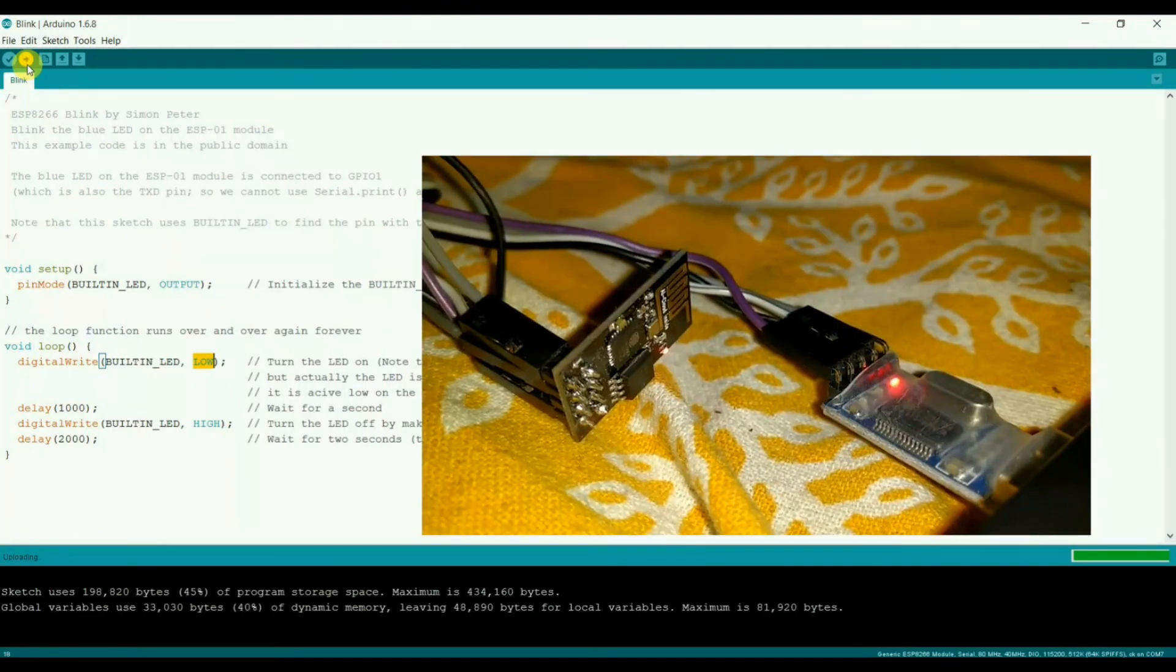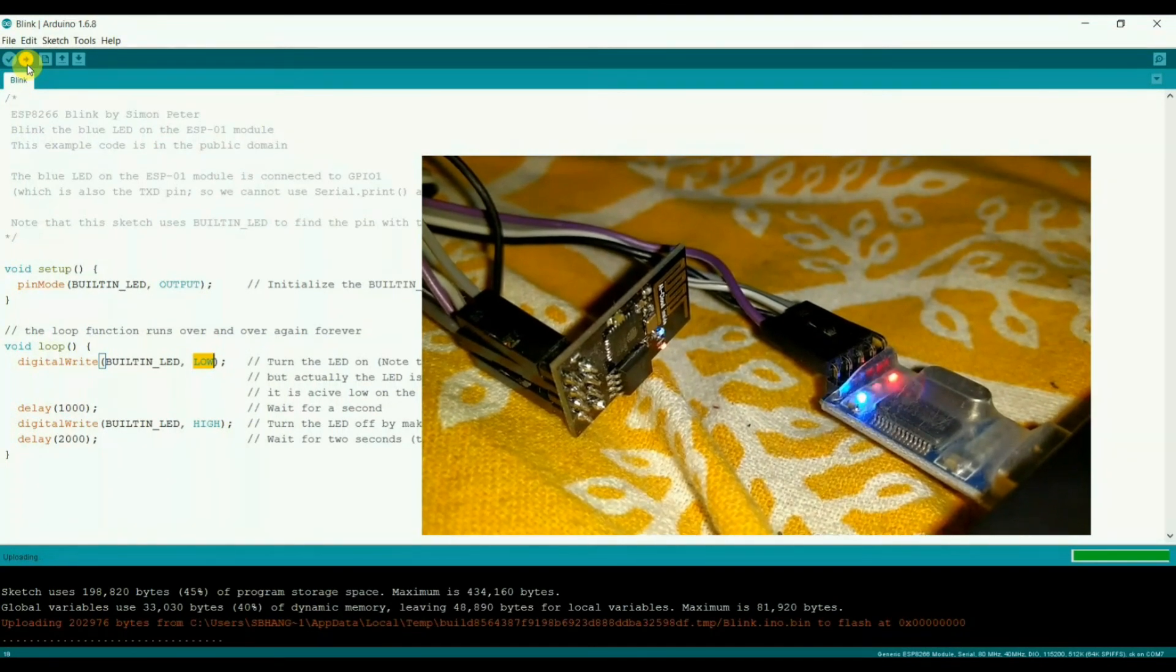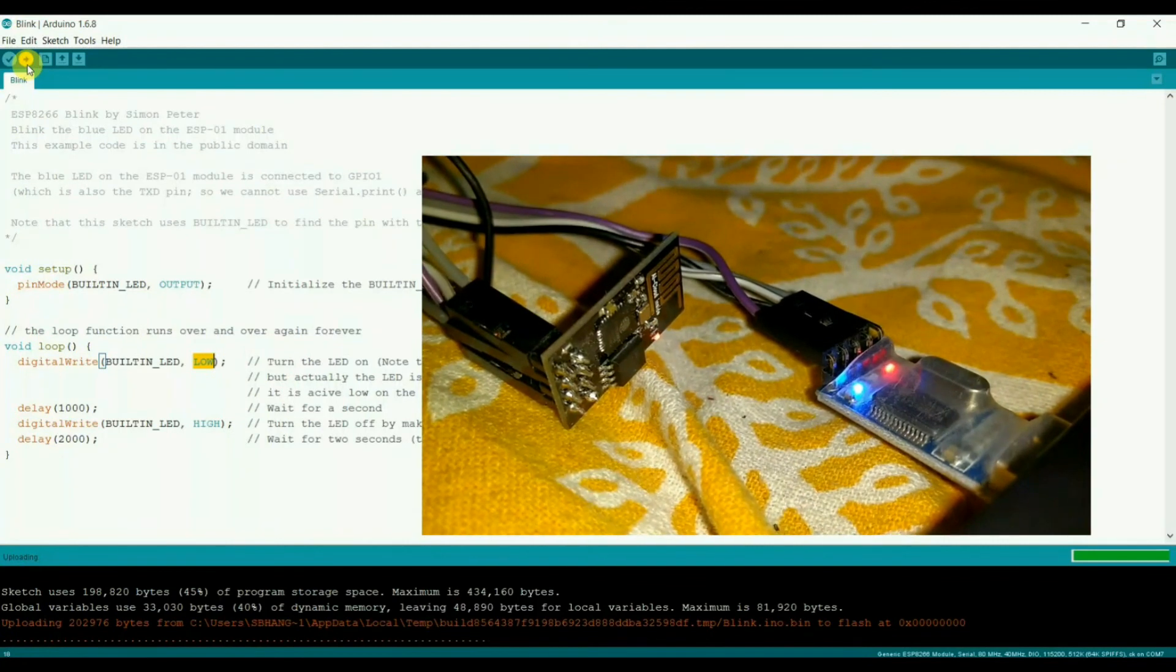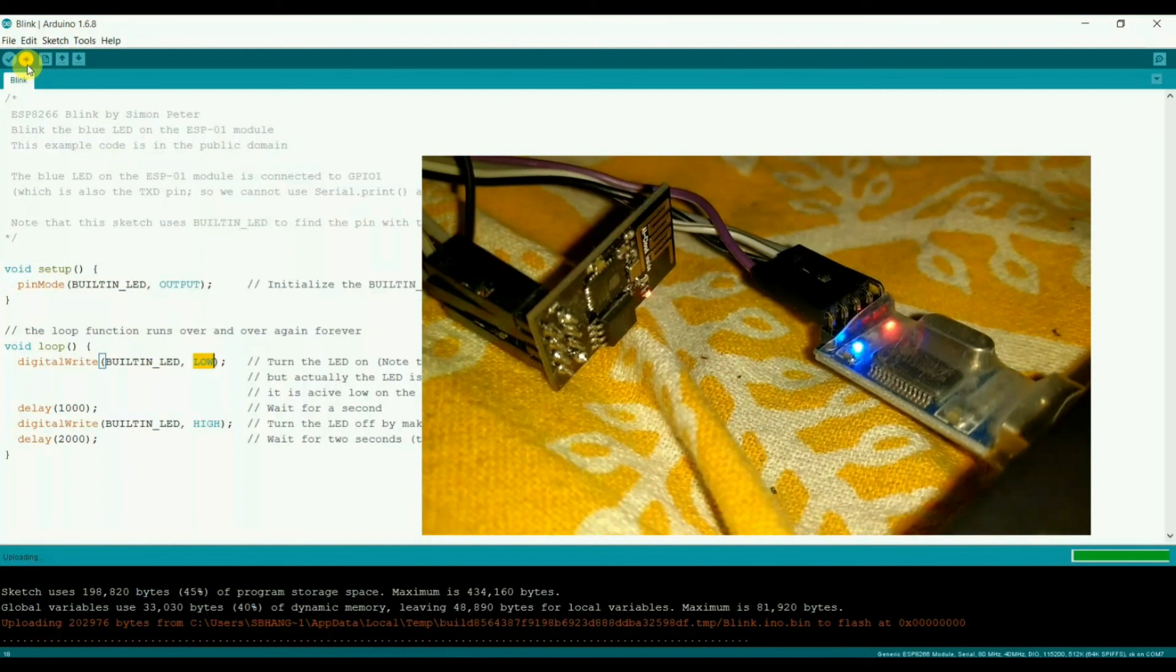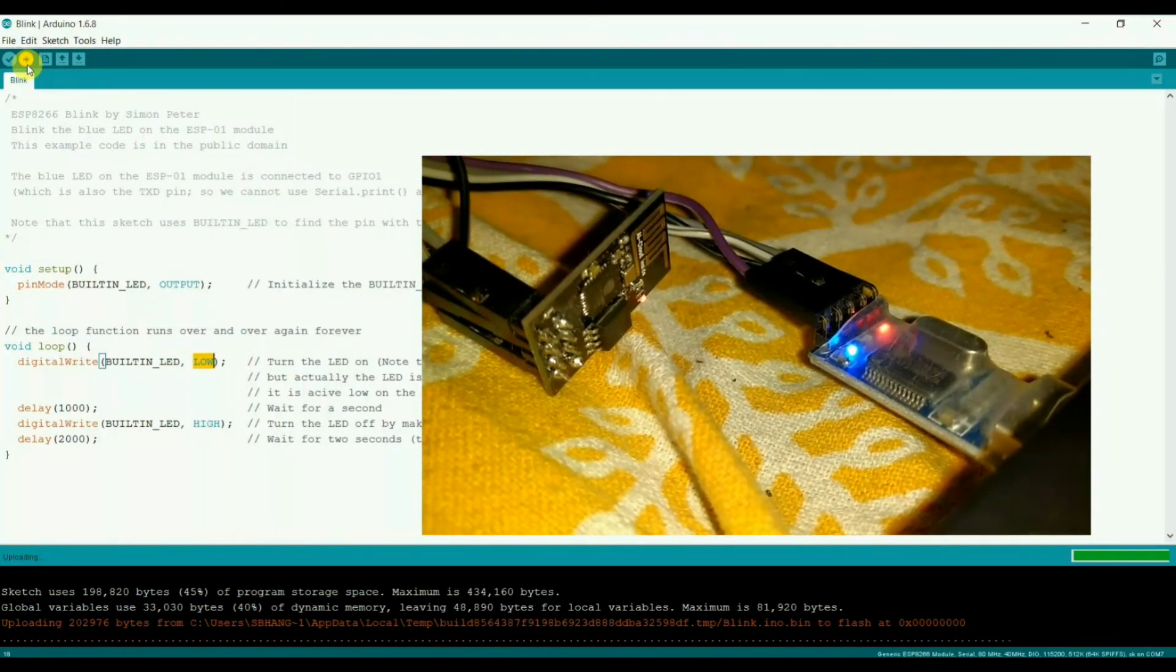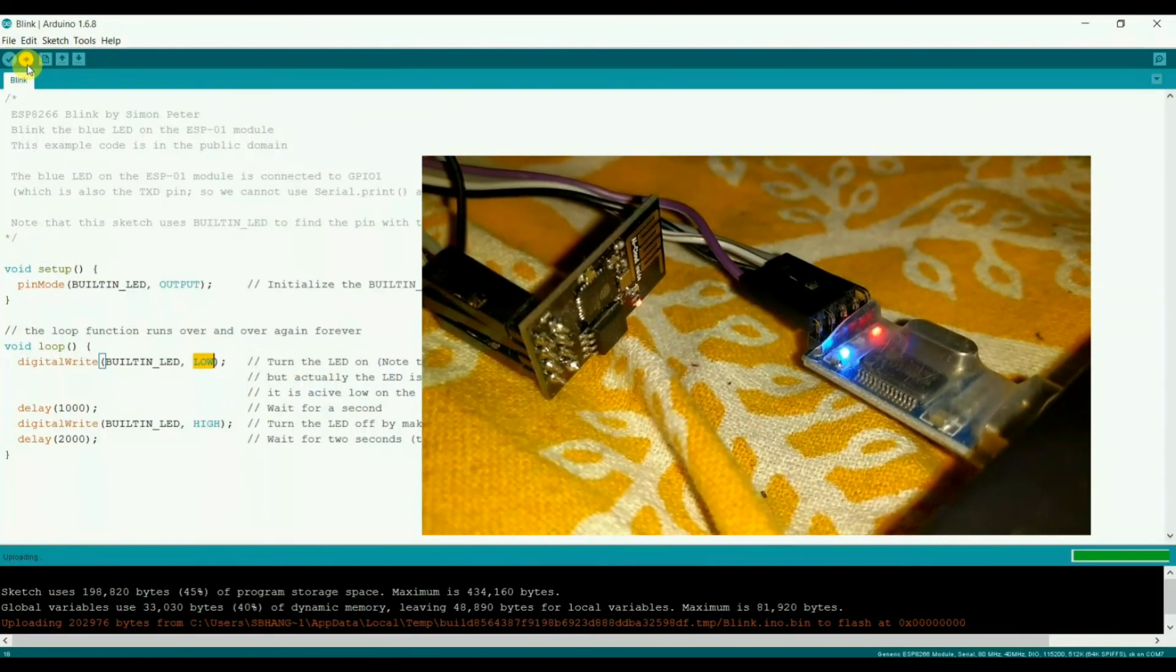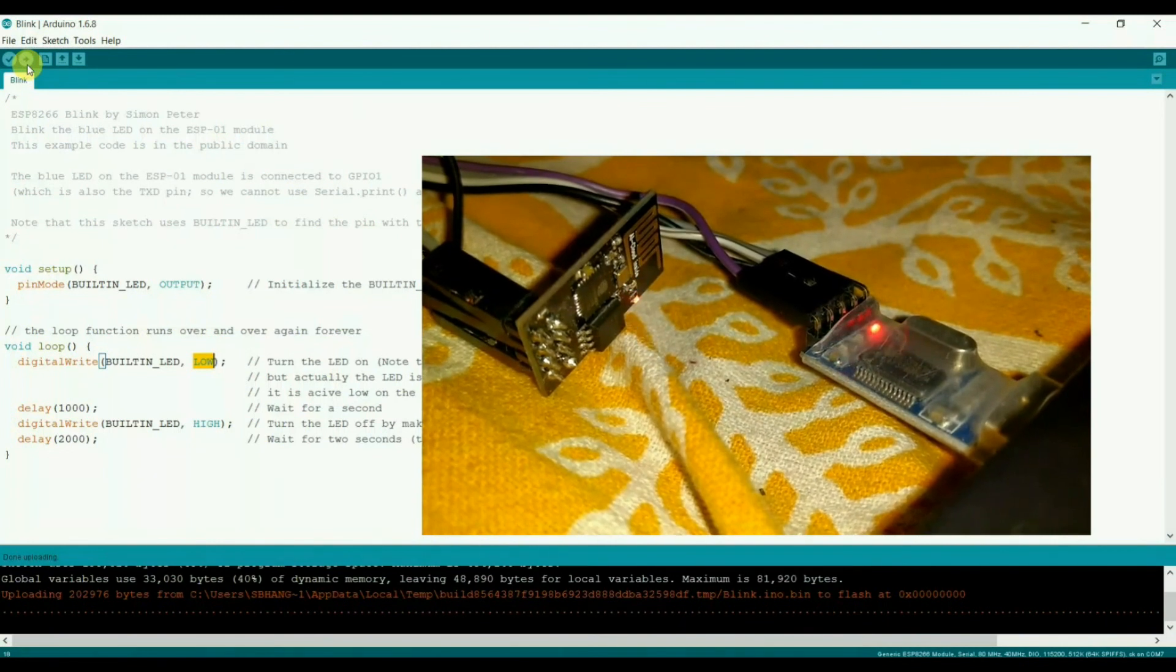So let's burn the program. Compile and burn. You can see the progress bar on the right side. Now it's starting the flash. The blue LED is blinking. It's in flash mode. Make sure you have turned on the board in the flash mode.